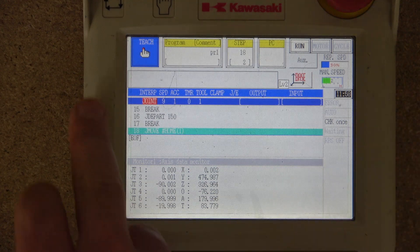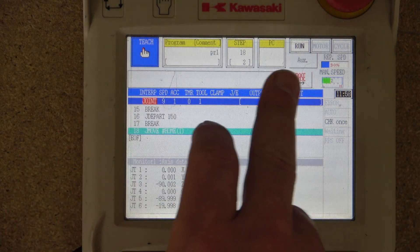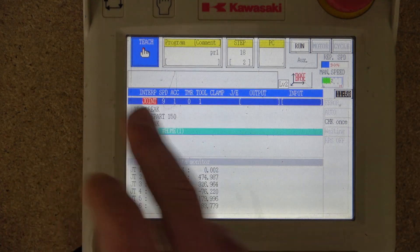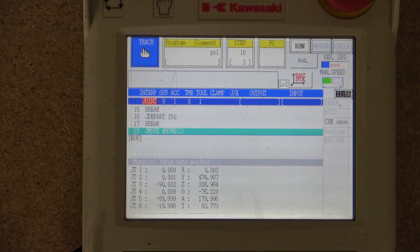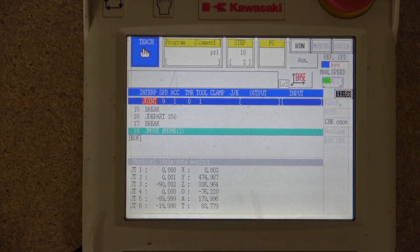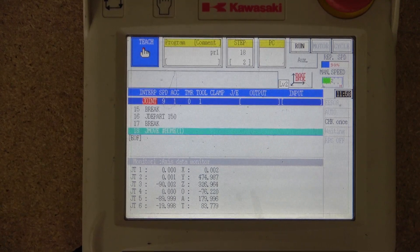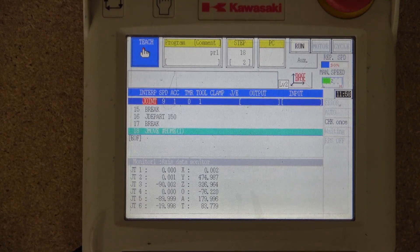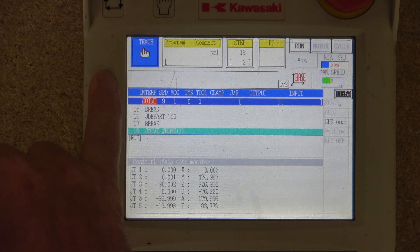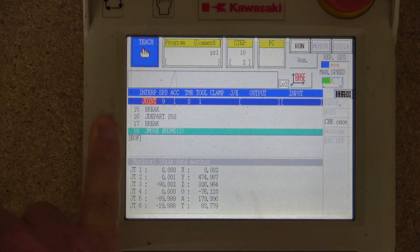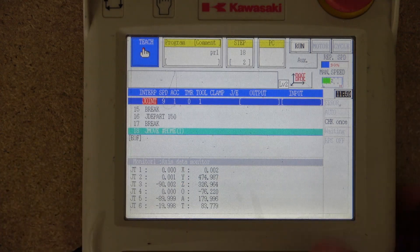This blank window here is the informational window, where you're able to read errors or any information the robot wants you to know. If the robot needs to communicate something to you, that information will be displayed in here.